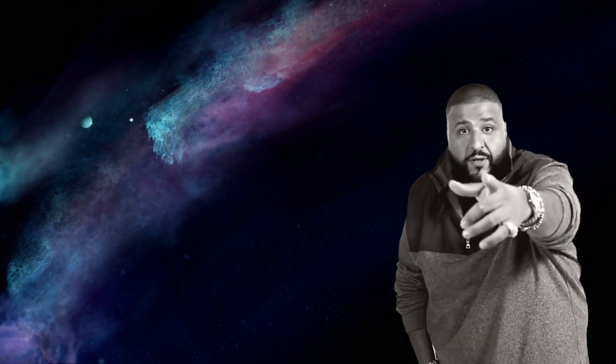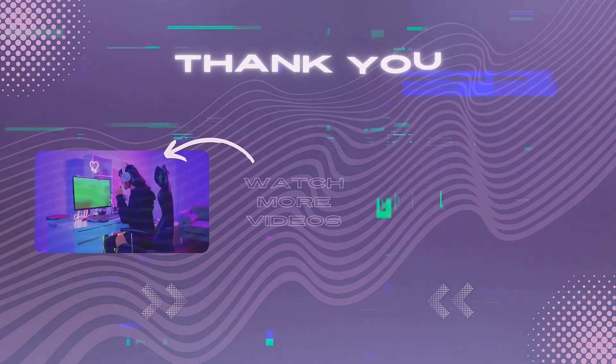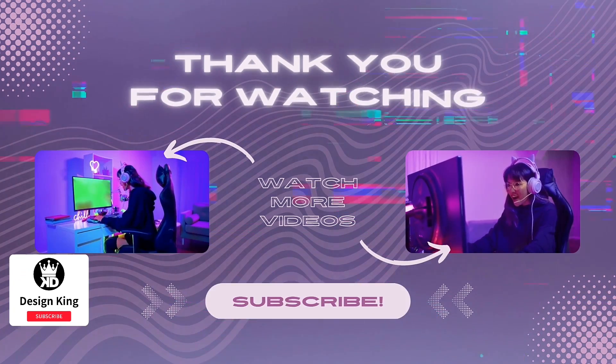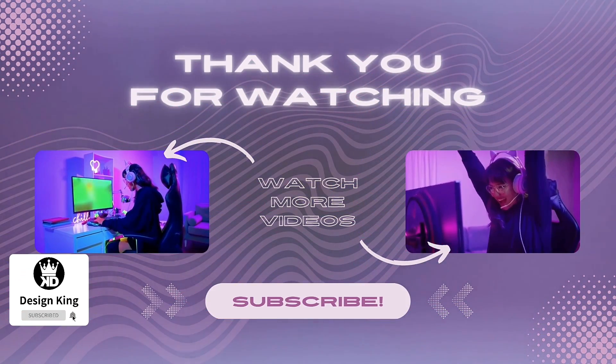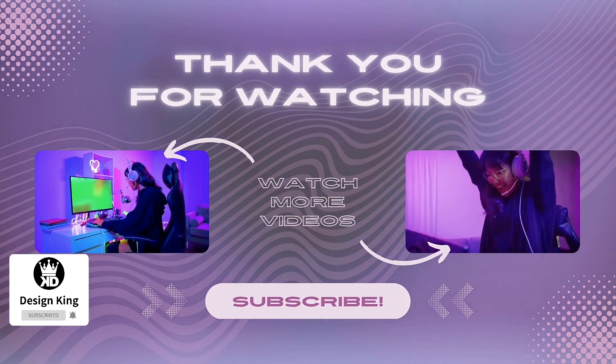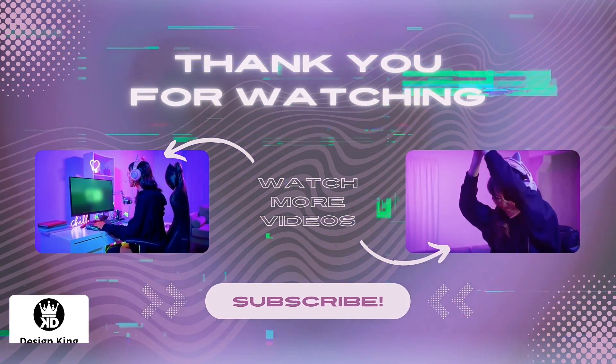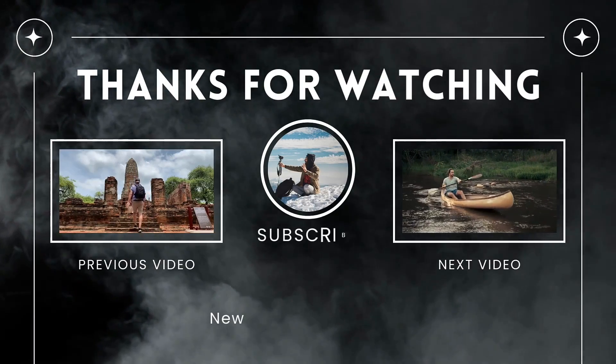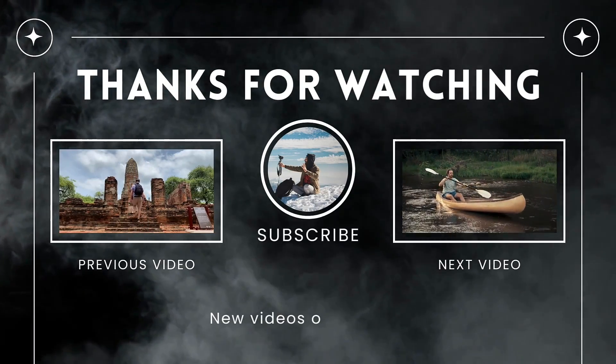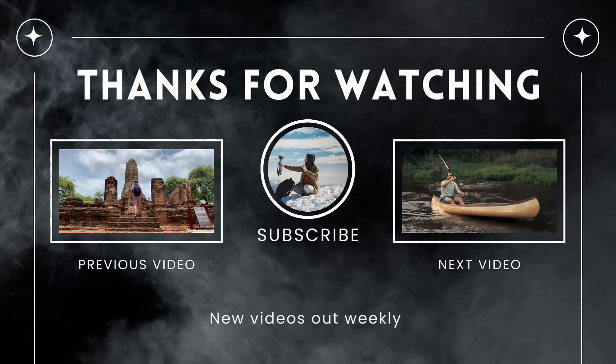And another one: remember when you see some end screens that contain part of videos, not thumbnails, don't expect anything related to YouTube Studio. It's all made with the video editor during the montage.